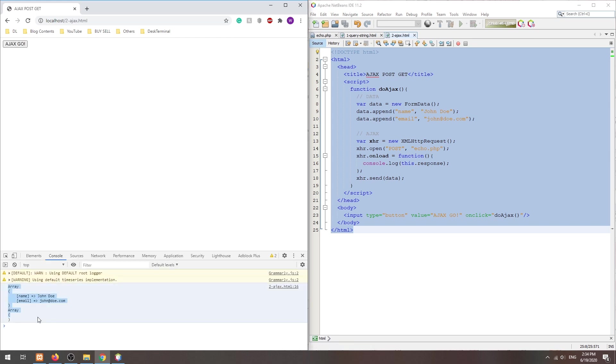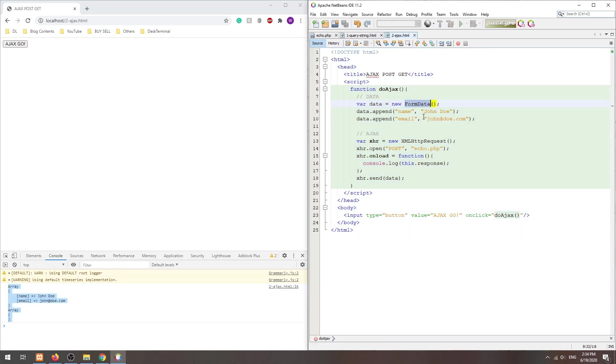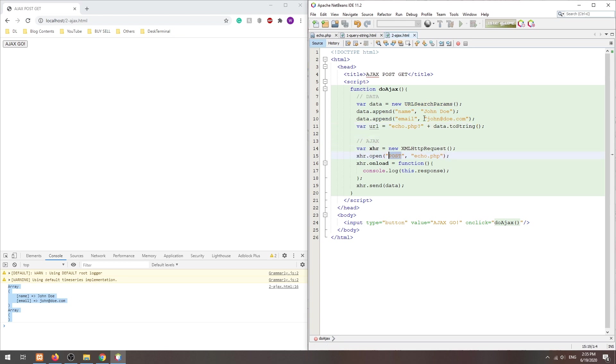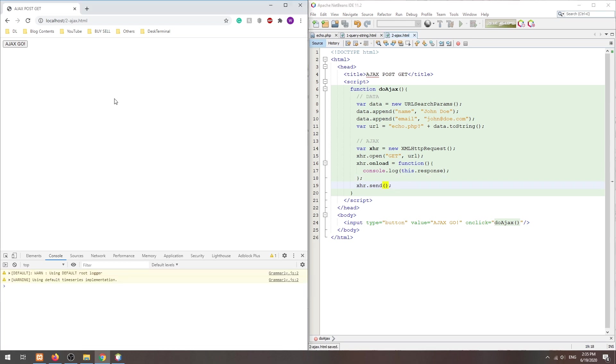That's all for doing POST with AJAX. To do GET, we simply have to modify the script a little. Change the form data object to URL search params instead. Then, just like the first method, we create a URL with query string. Change to use the GET method and switch the URL. Lastly, send without the data variable. And that's it.